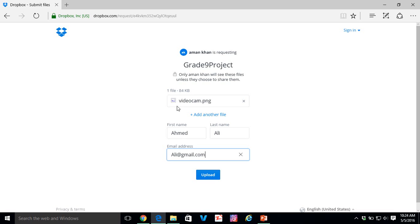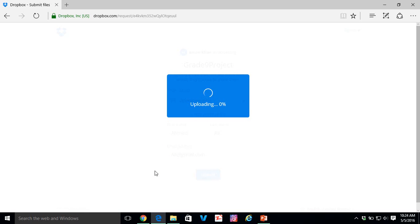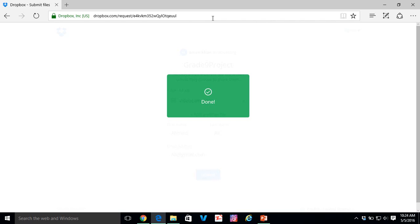And they can just type out their email address and simply upload it. You can see the file. They can even add another file if they want. Multiple files can be uploaded as well. So just upload for now. It's uploading. It's uploaded right away. And done.